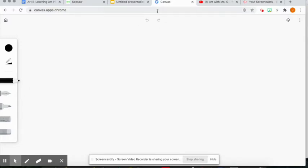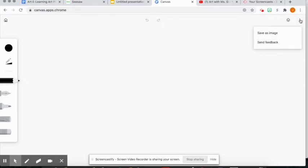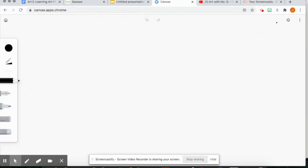We also learned about these two buttons up here, the undo and redo buttons if you make a mistake, and we talked about how to save our artwork to our computer and upload it to Seesaw. But we haven't yet learned about the layers tool or the background tool.